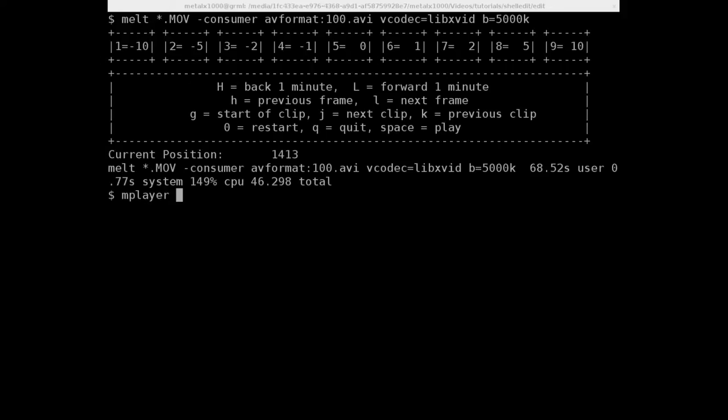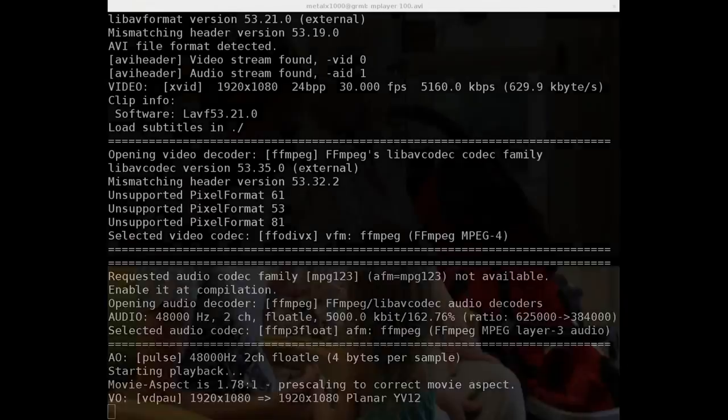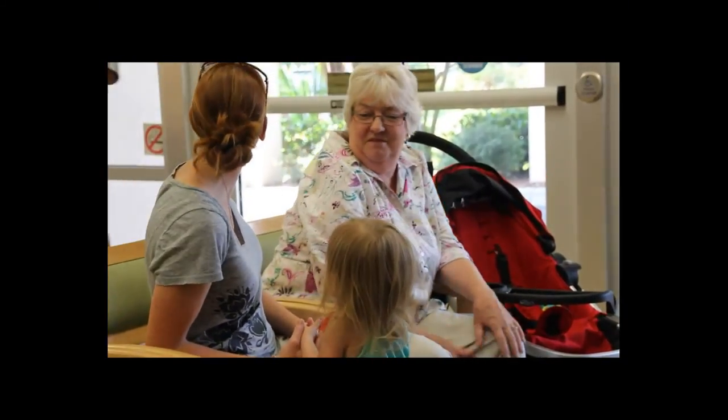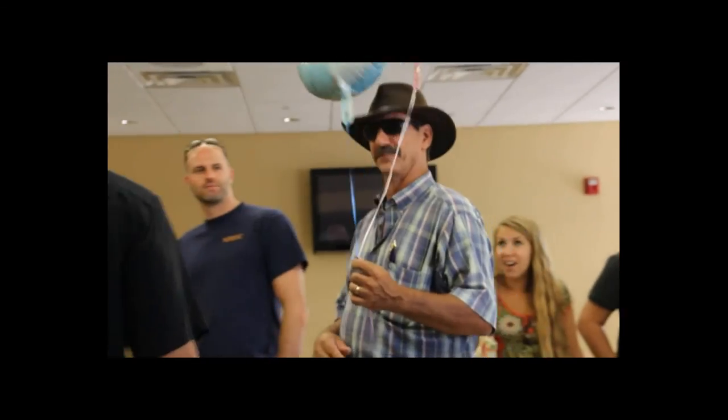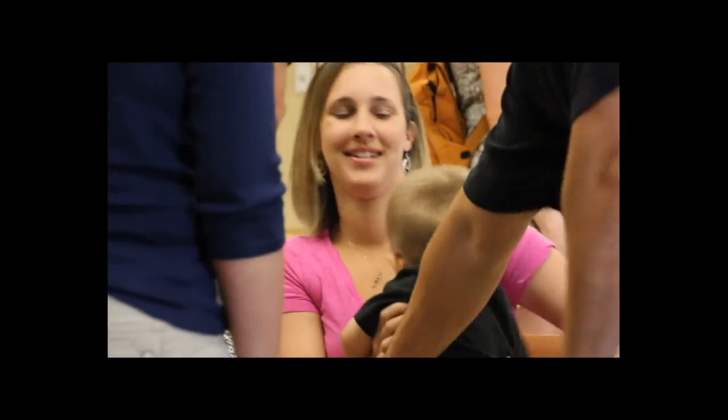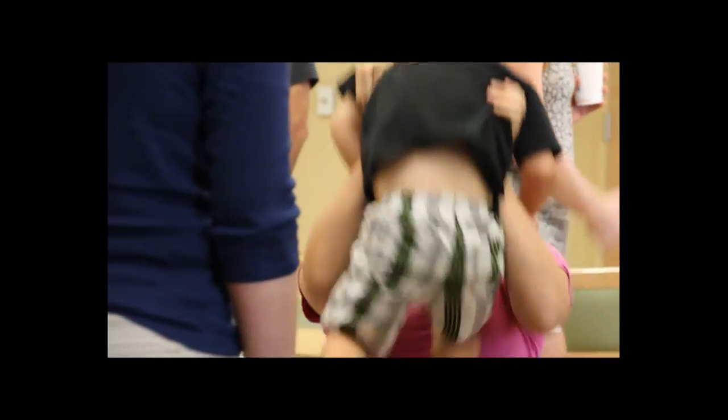So real quick here, I'll mplayer the file. And you can see the quality is a whole lot better. Obviously you can also give it settings for audio output.